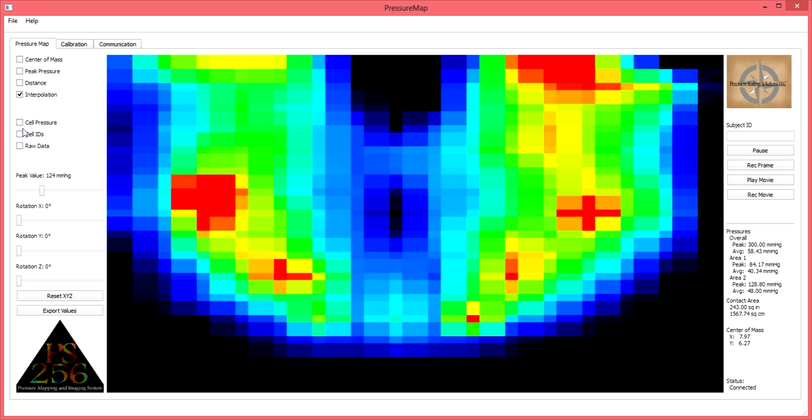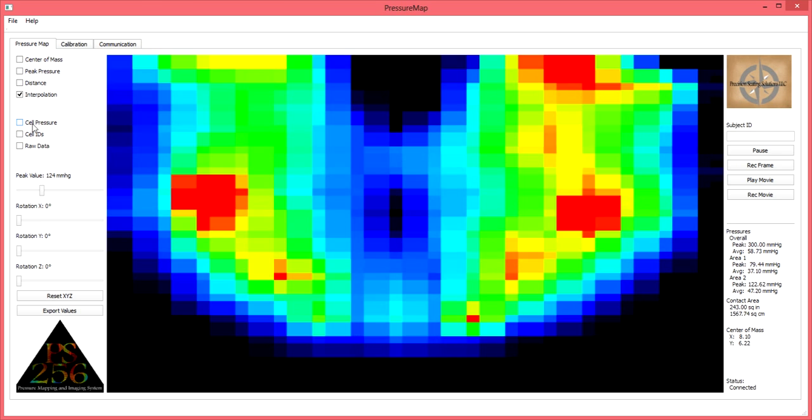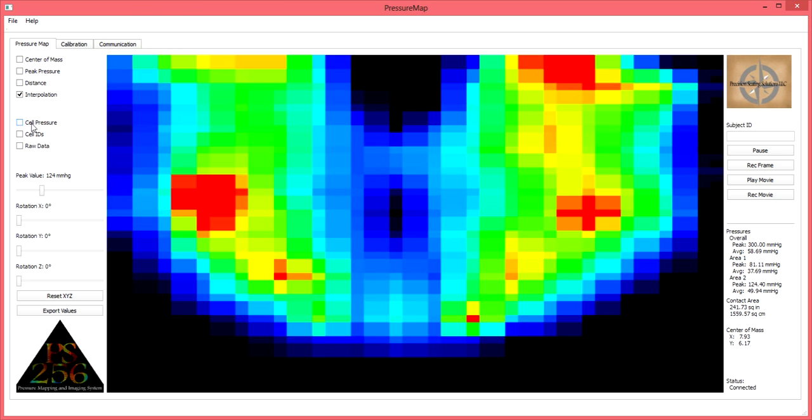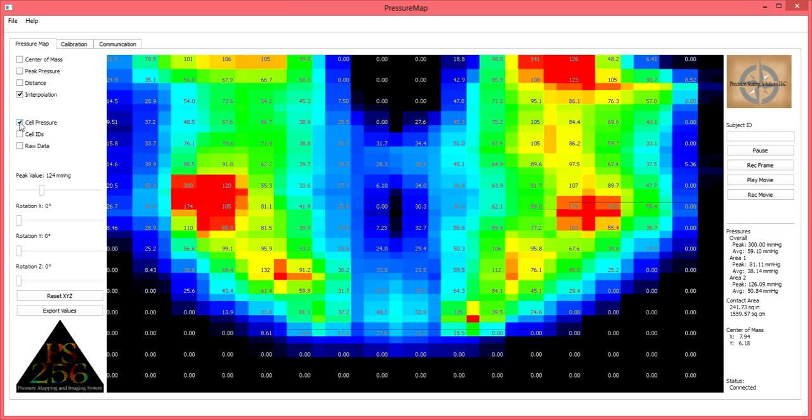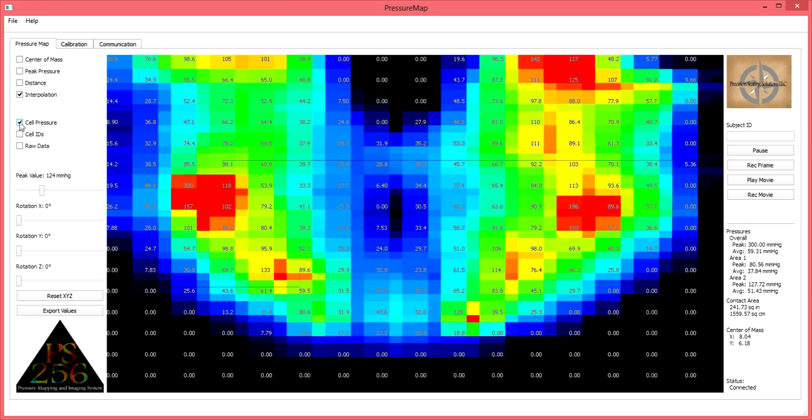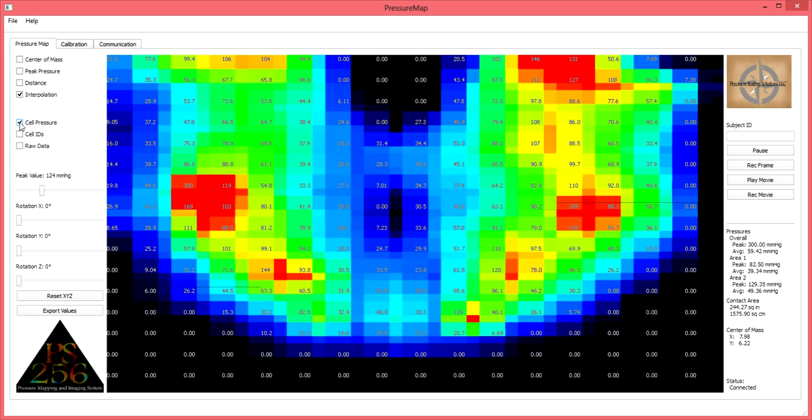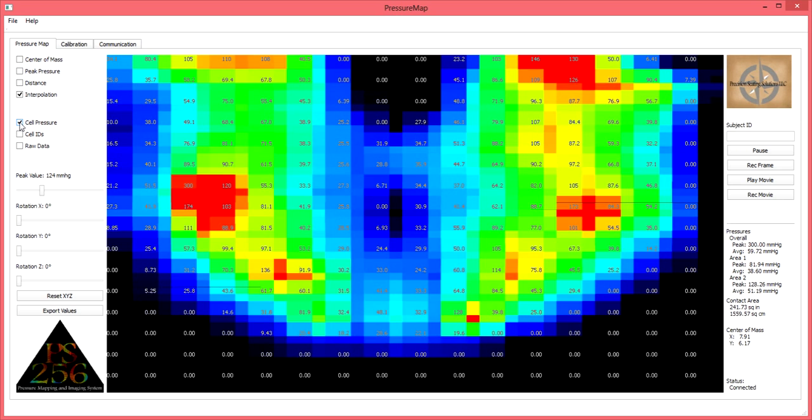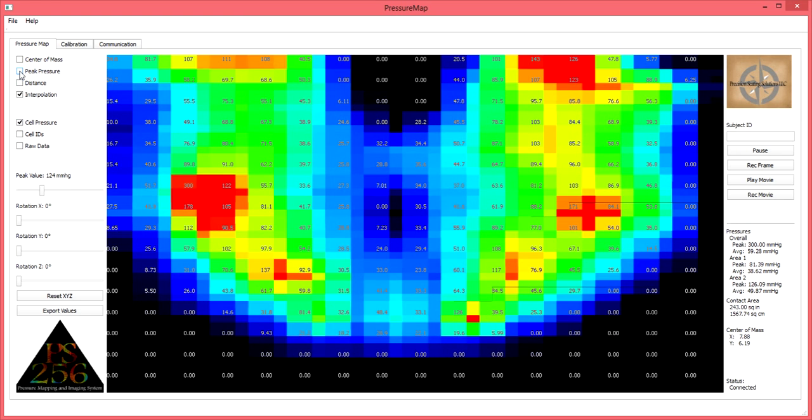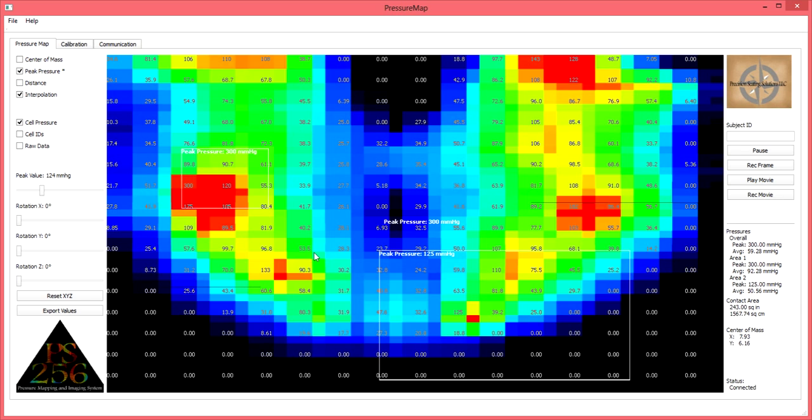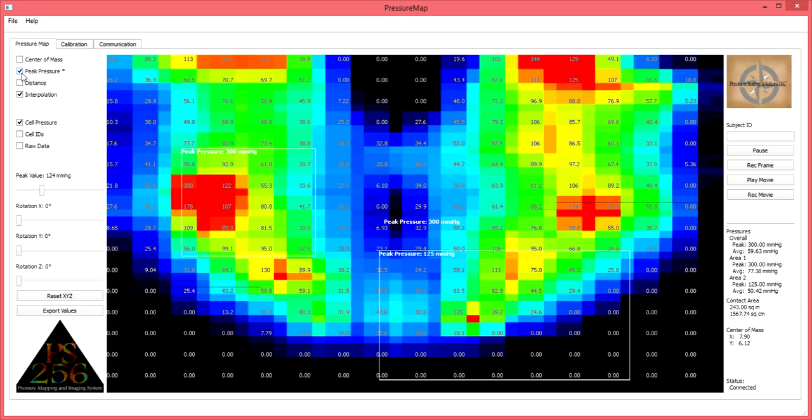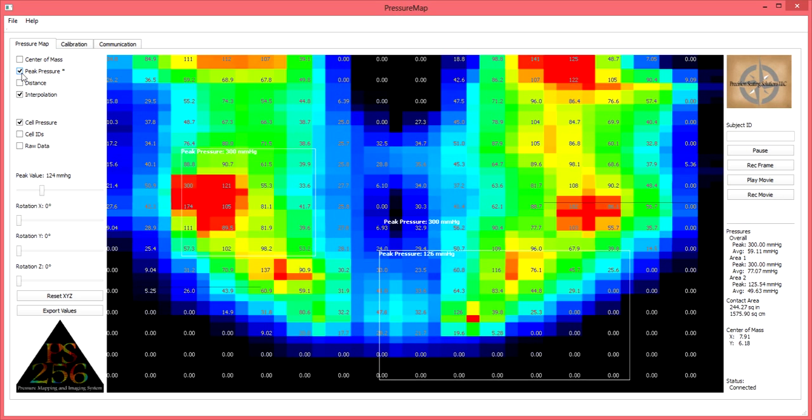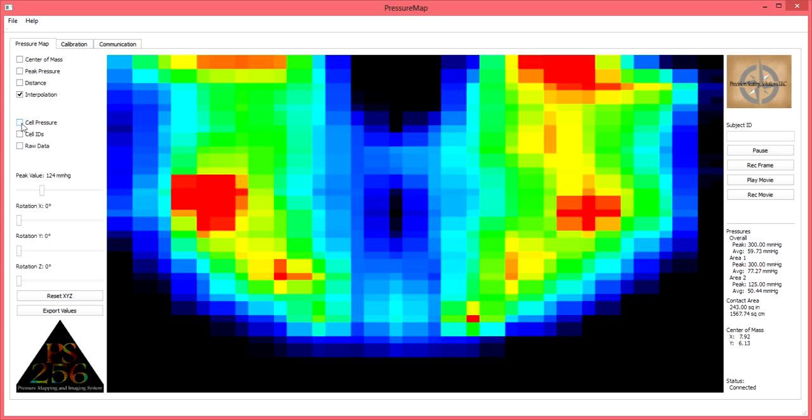If the user would like to know the reading of each individual sensor on a rolling basis, select the box next to the cell pressure selector tool on the left hand side of the screen. This will turn on a feature which will identify the pressure each individual sensor is reading on a continually updating basis. This feature may be used in conjunction with other features we've previously spoken of. To turn off, deselect the box.